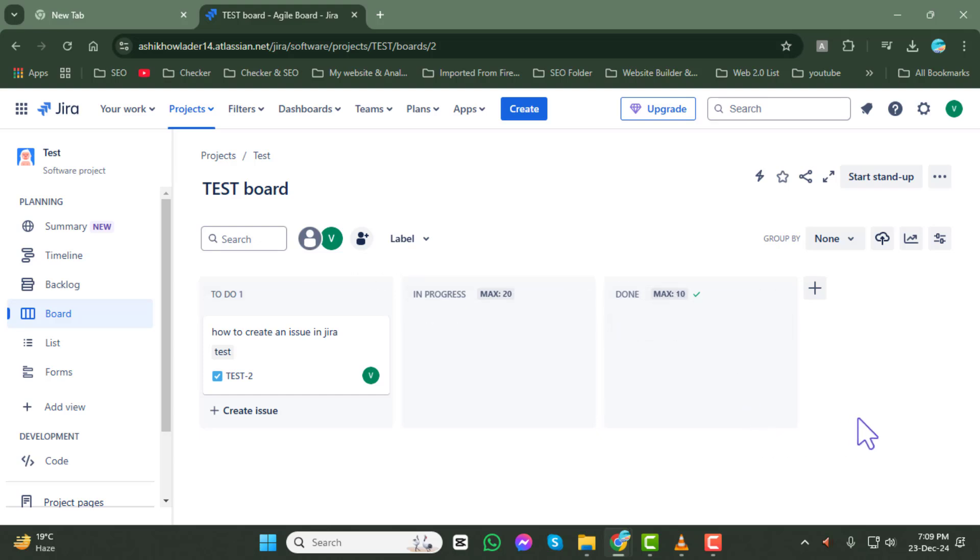Step 5. Look for the start stand-up option, usually located at the top or side of the board. Click on it to begin the process.